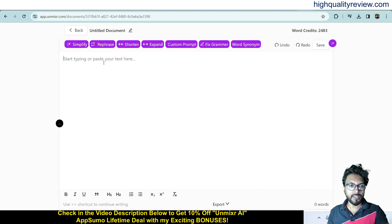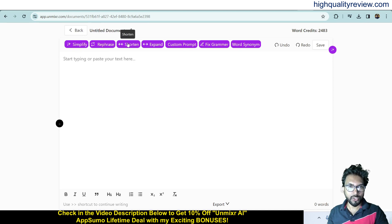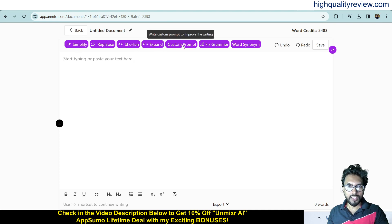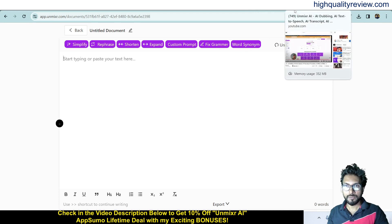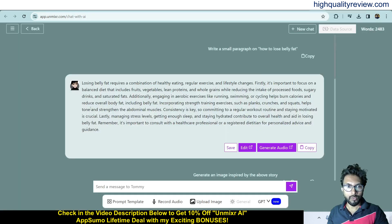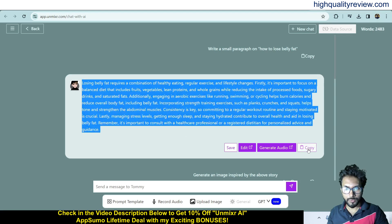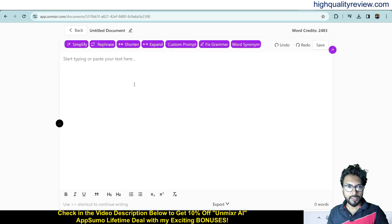Now let's come to the AI Writing Editor. Here you paste your content, and you can simplify it, refresh it, sync it, shorten it, or expand it. There's also a custom prompt option and a grammar fix. I'll copy content from the earlier example and paste it here.